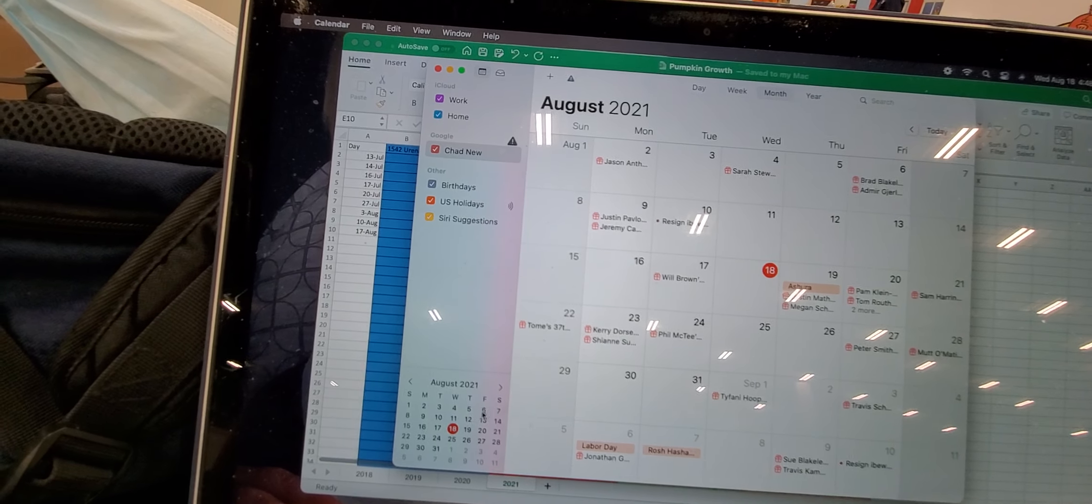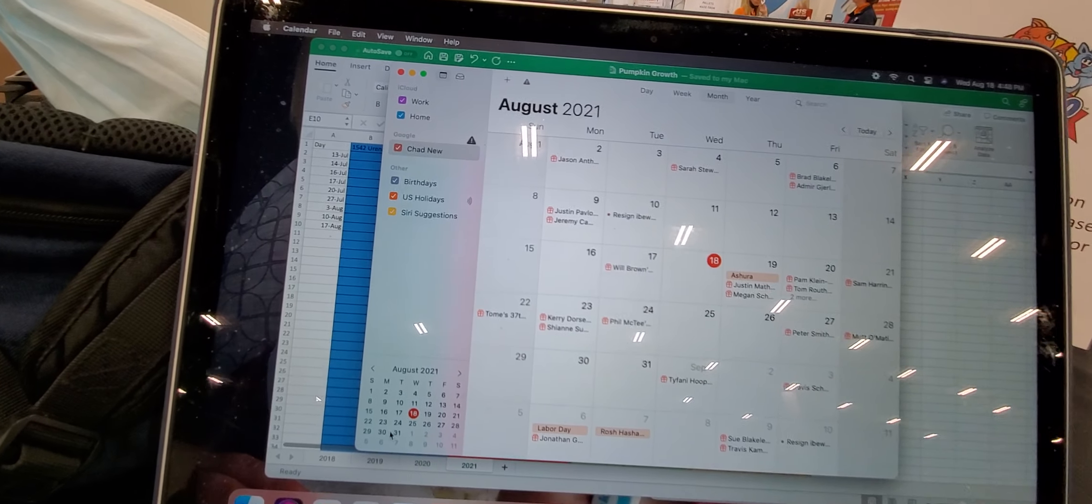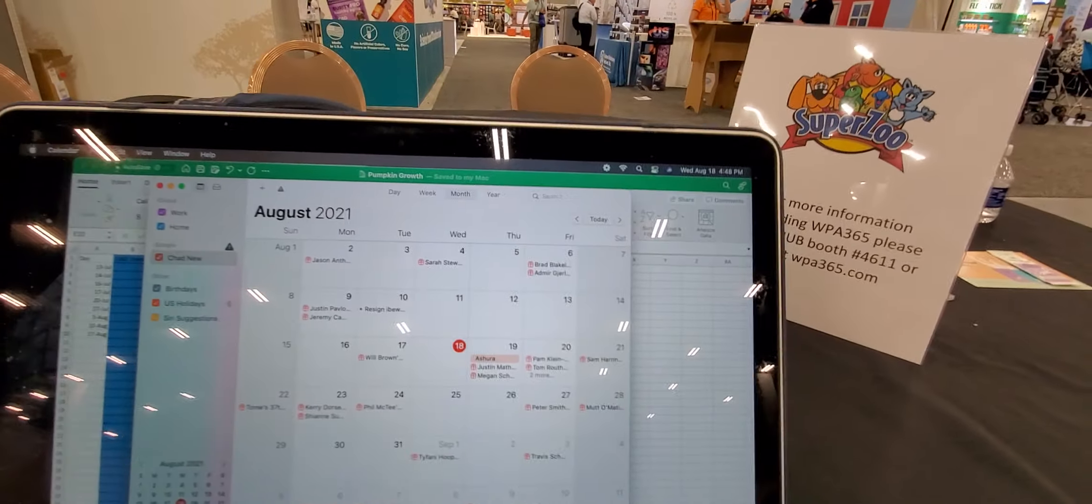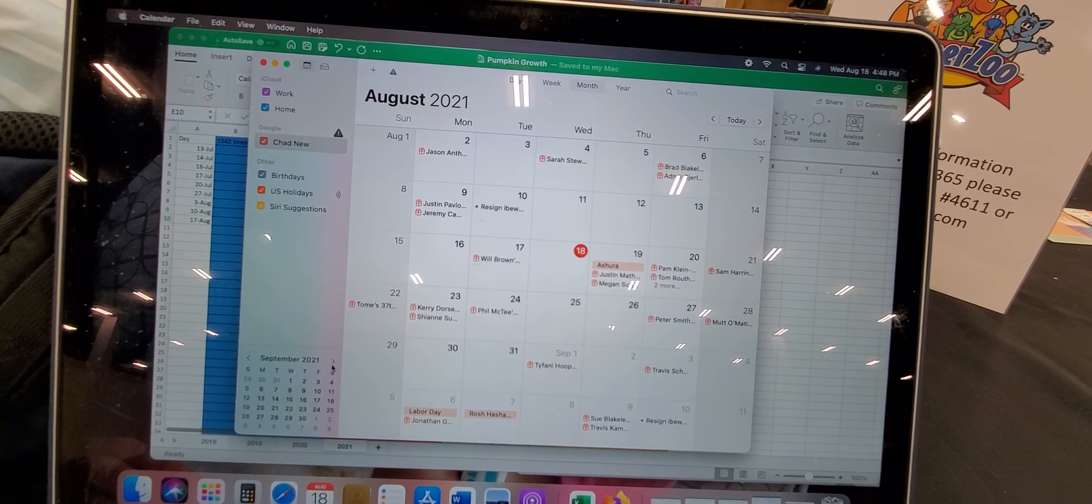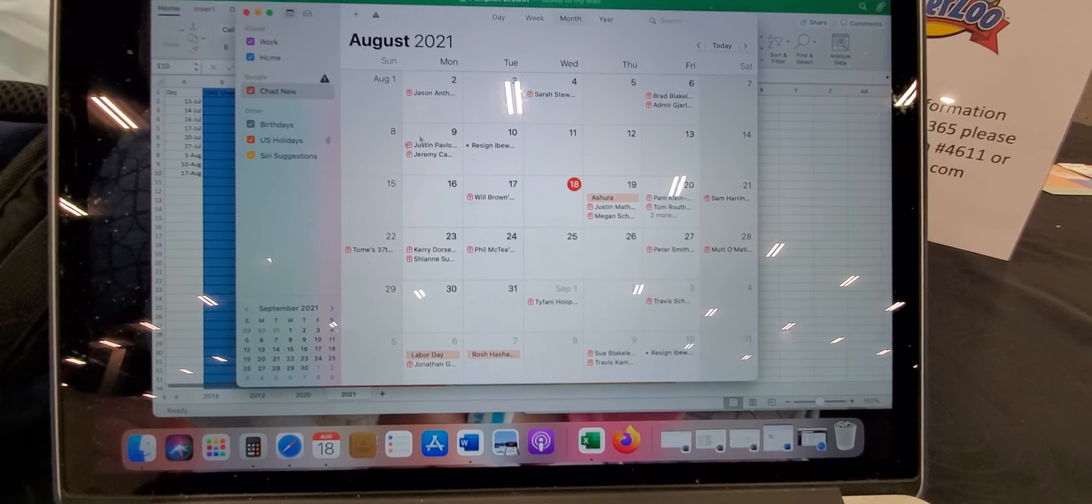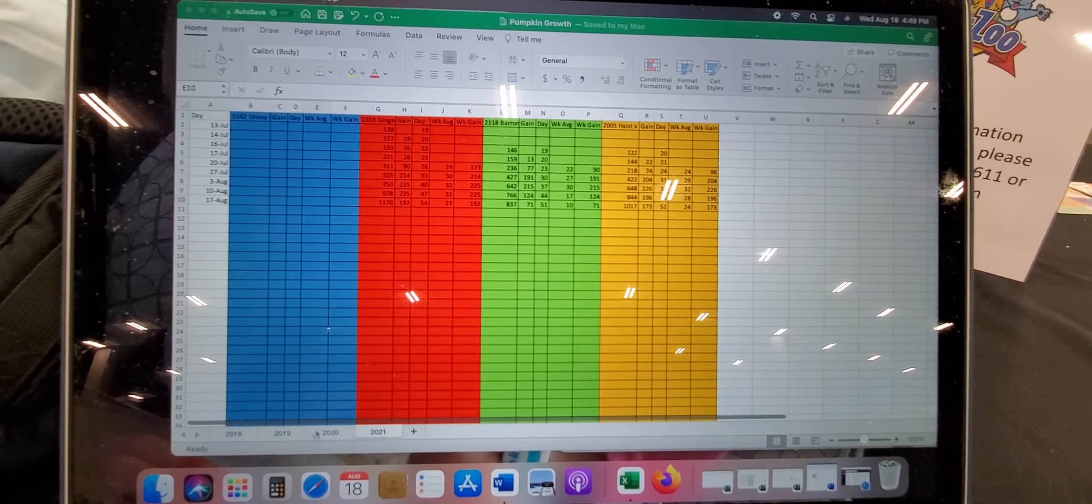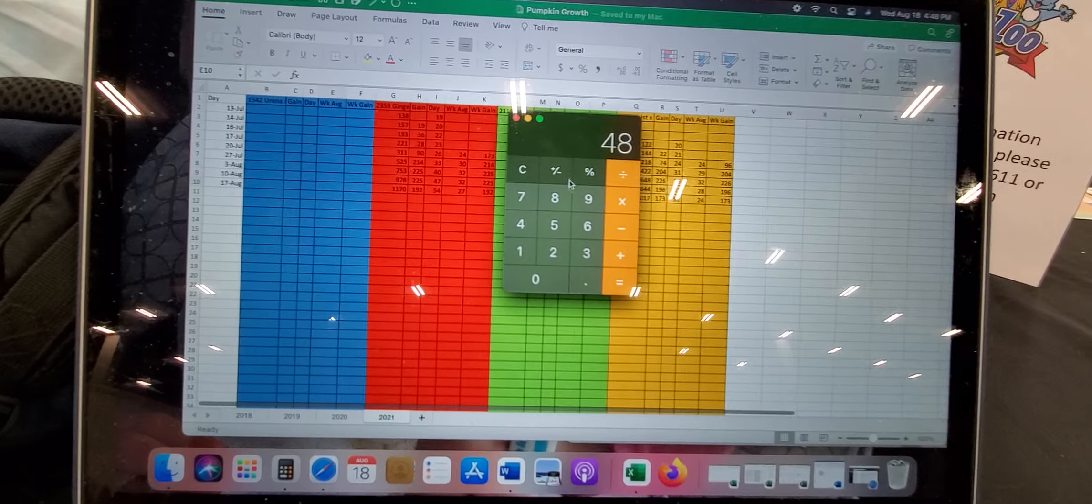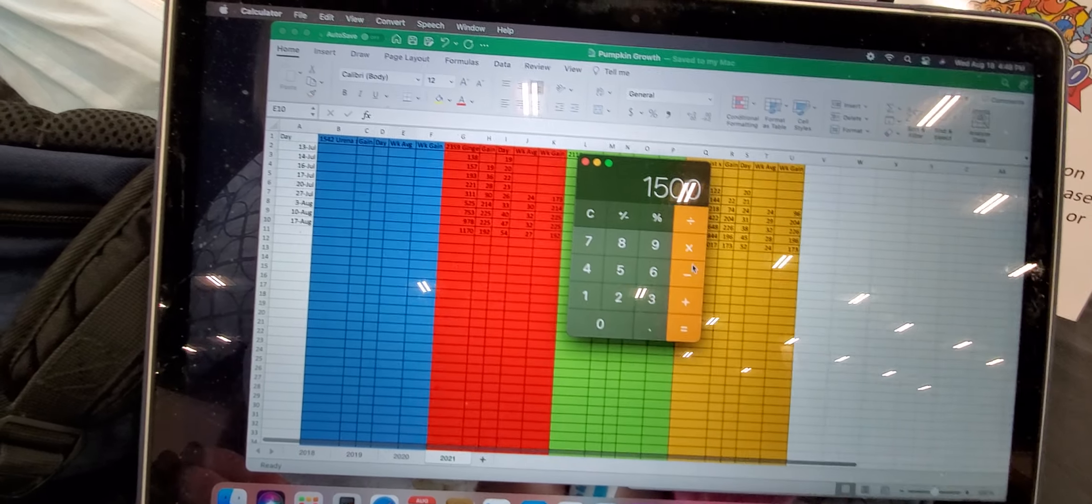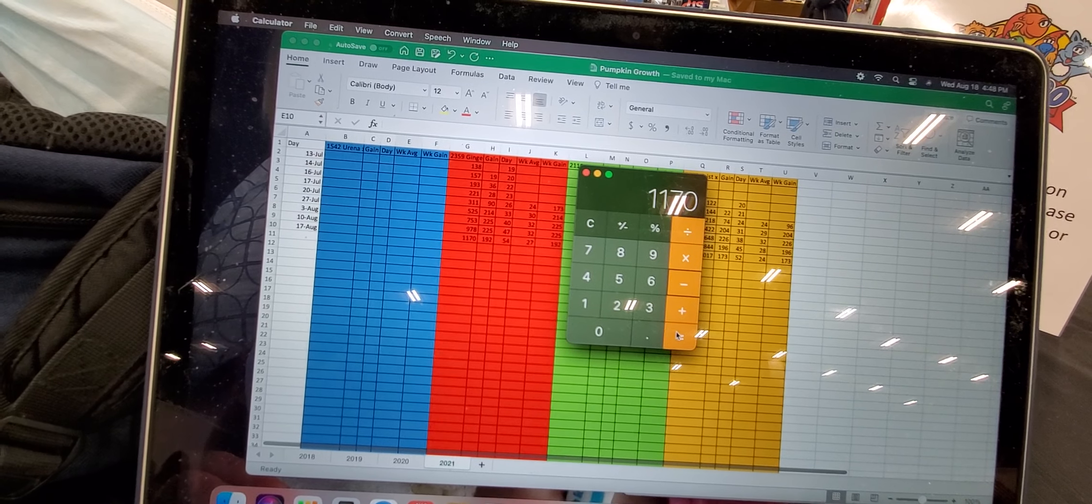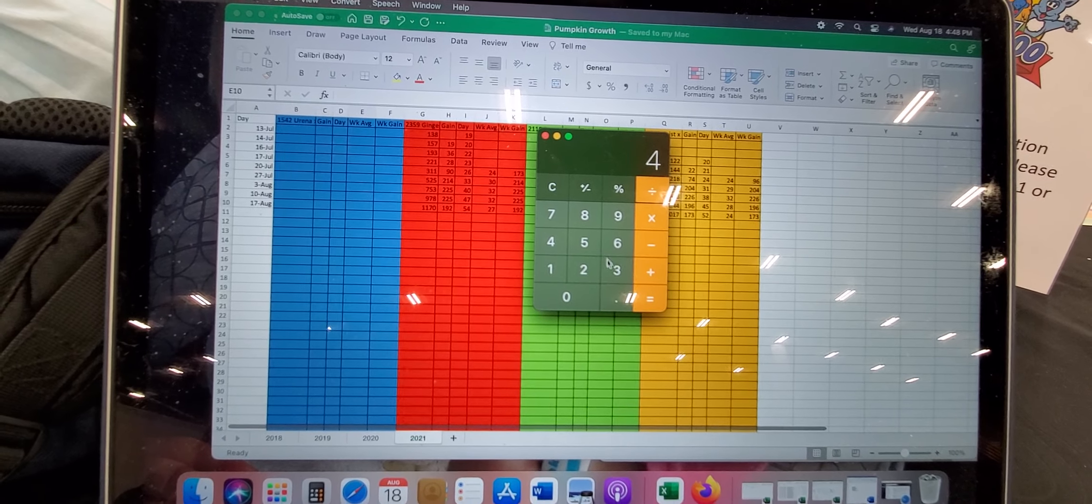So, what do we got here? We have 7, 8, 9, 10, 11, 12, 13, plus 13, plus 30. So, we have 43 days left to our weigh-off. This is where it kind of gets fun. So, if my goal is 1,500 pounds minus 1,170, and we have 43 days left.